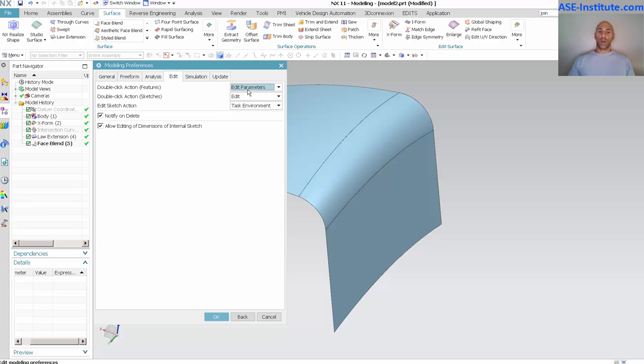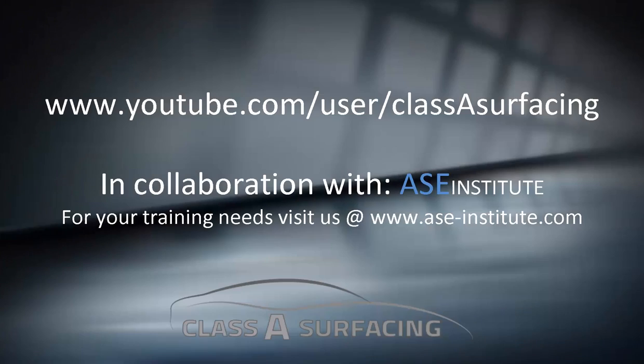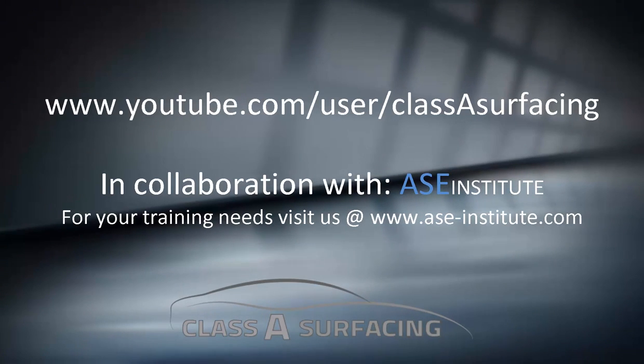Then again, your edit, double click action. What happens when you double click? Edit with rollback if you want, or to get what I just did, you want to make sure that parameters are set. And for under freeform, you want to make sure the associative freeform editing is turned on as well. Thank you.